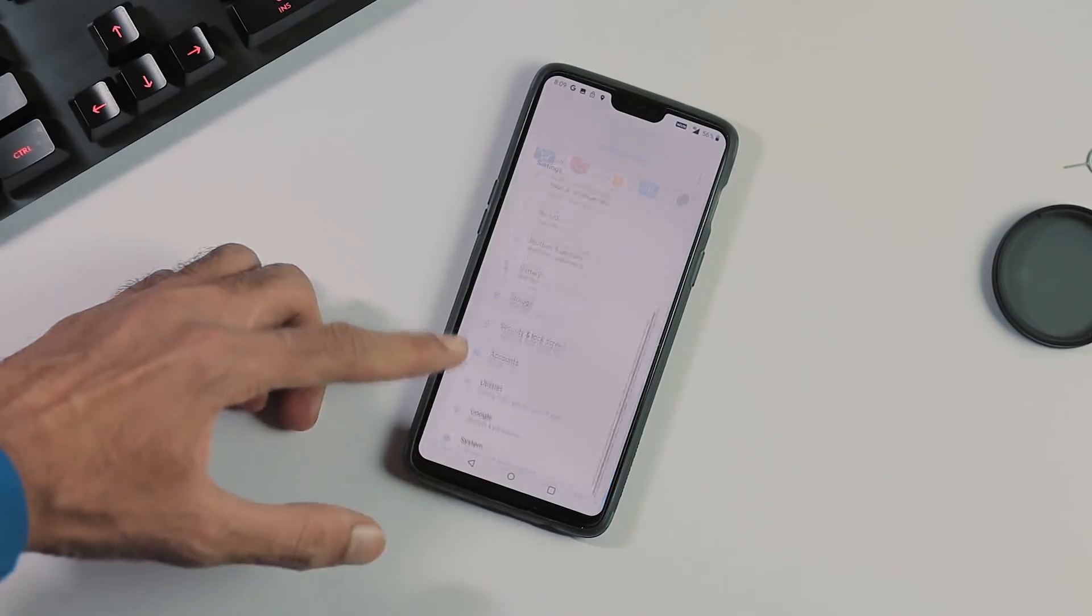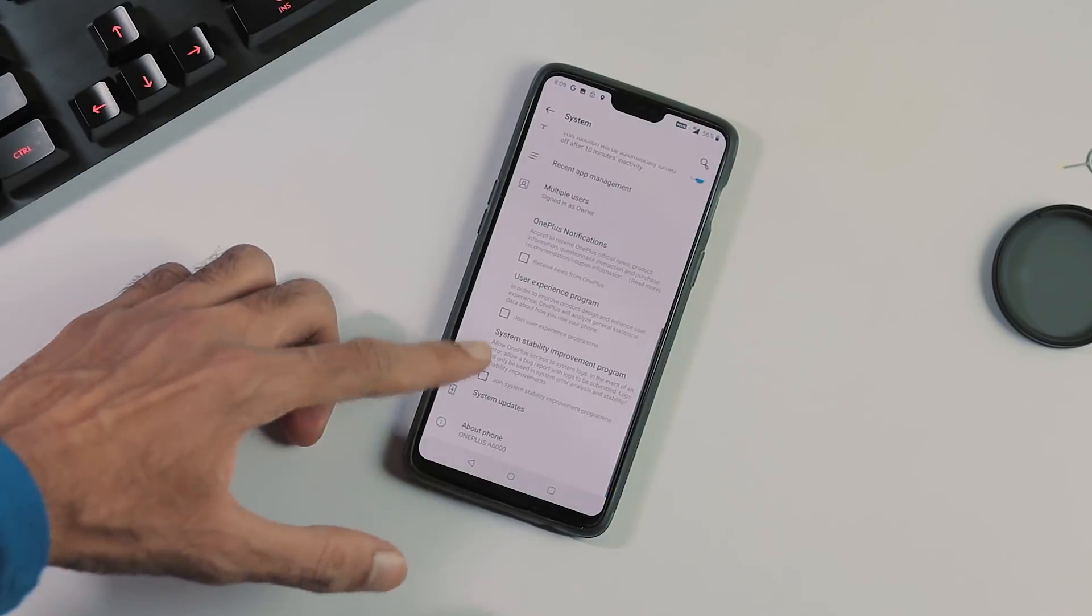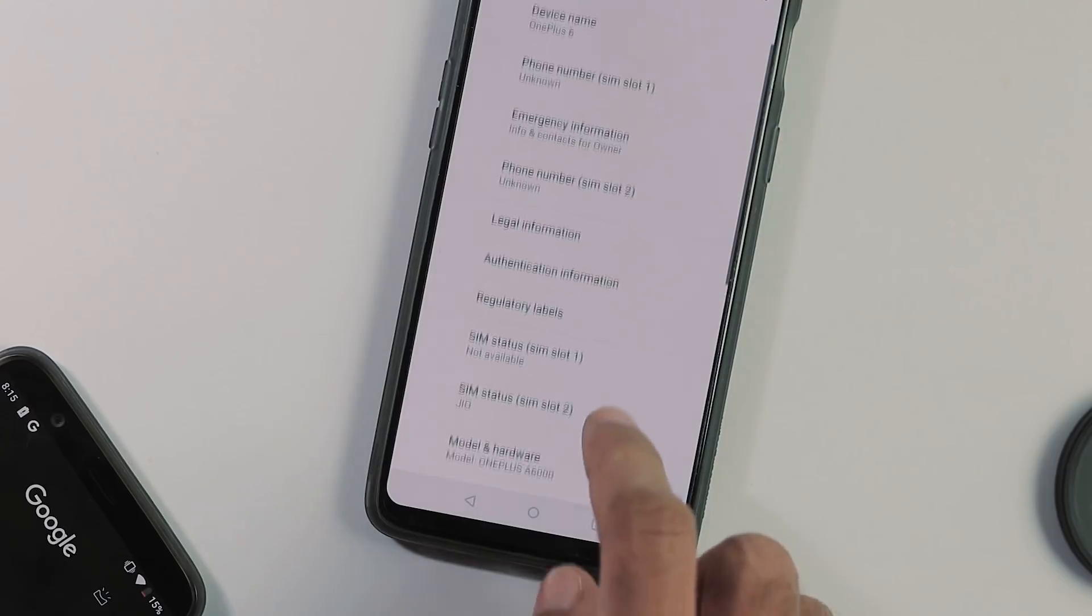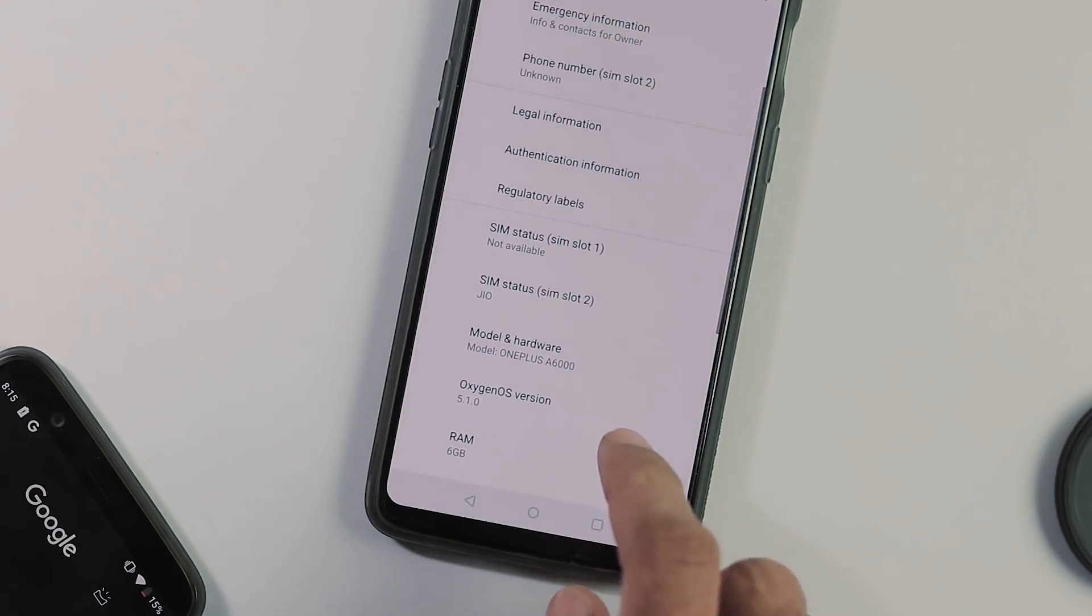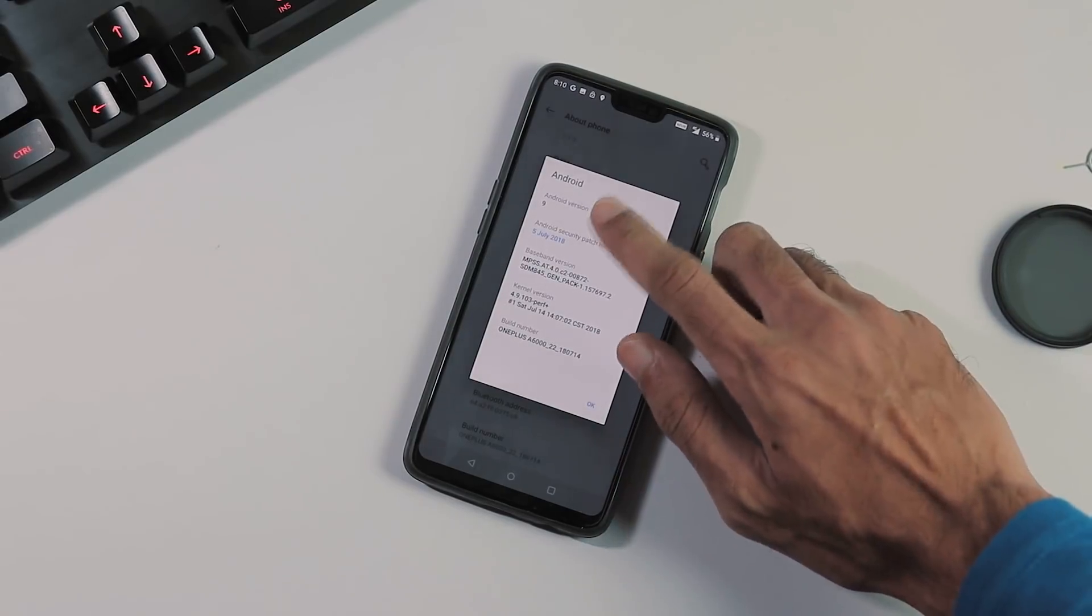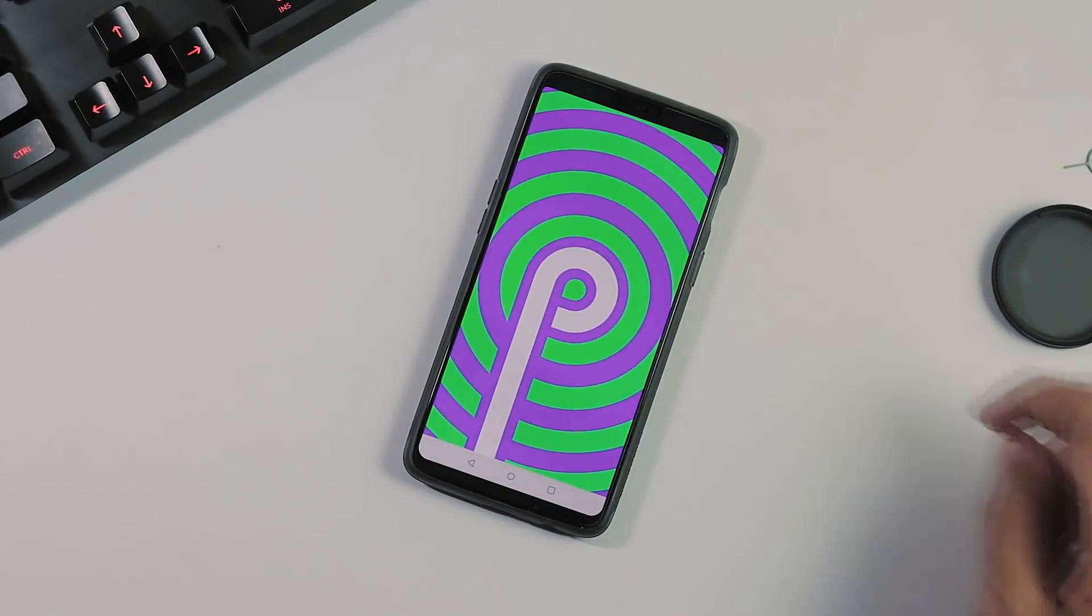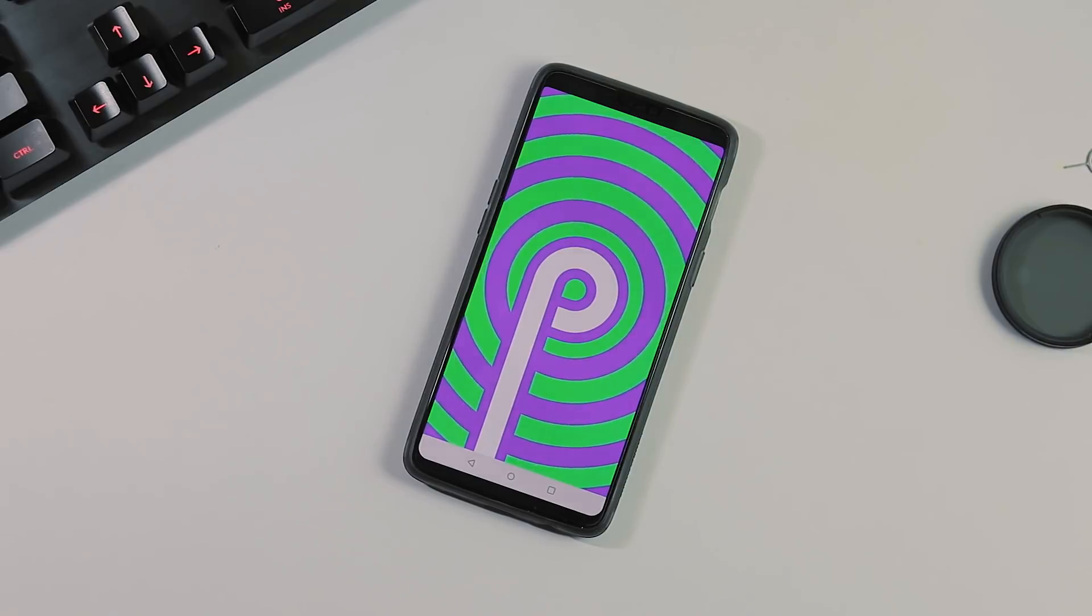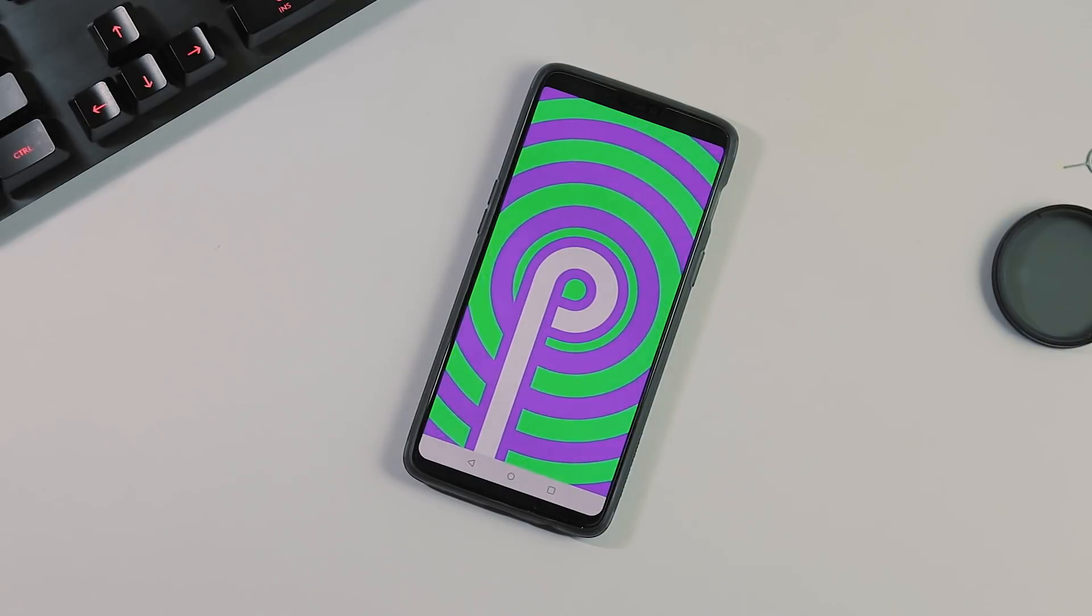So first let's go to settings, system, about phone. As you can see device name is OnePlus 6, Oxygen OS version is 5.1.0, OS version is Android P with July security patch and the build date is July 12. About the changes compared to the previously released Android P builds.